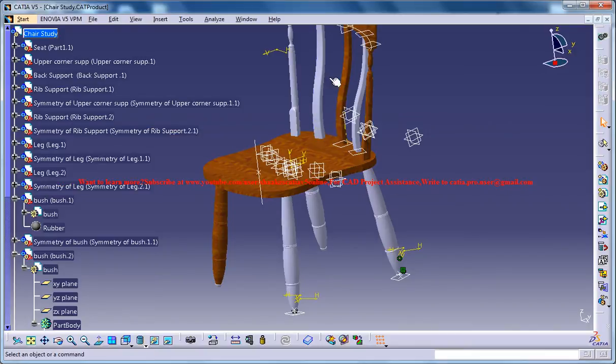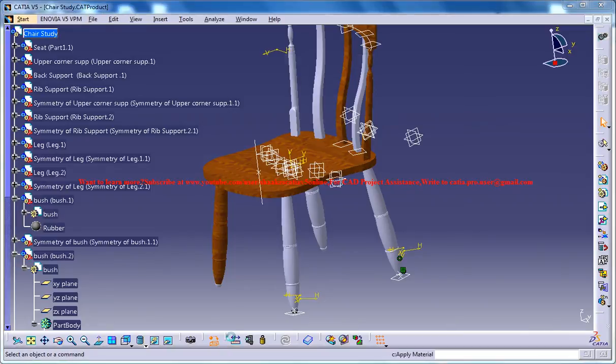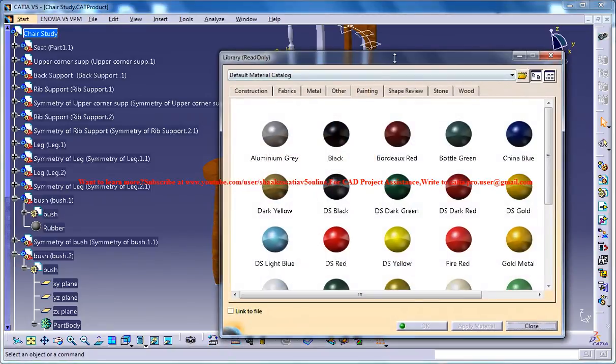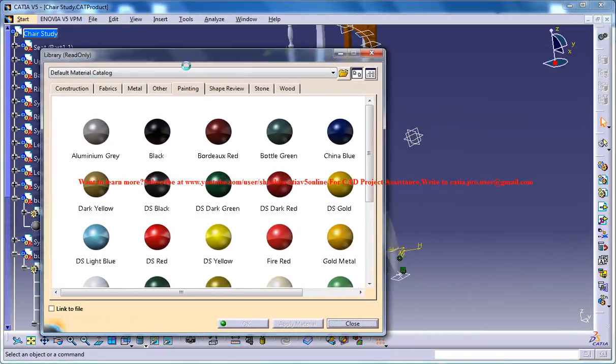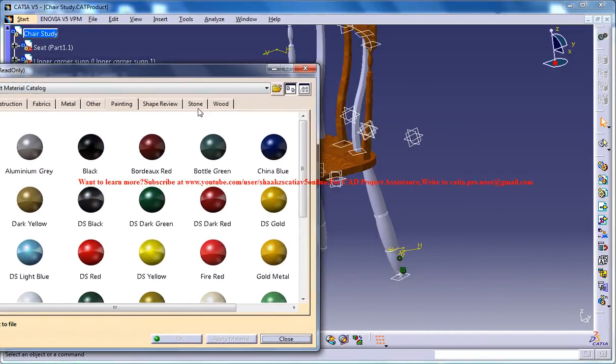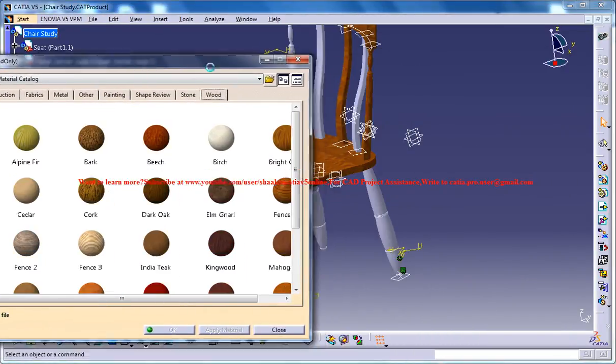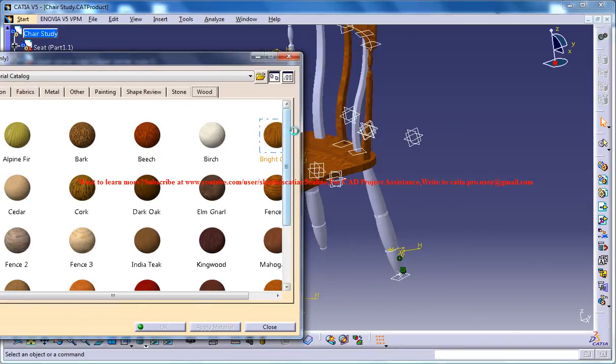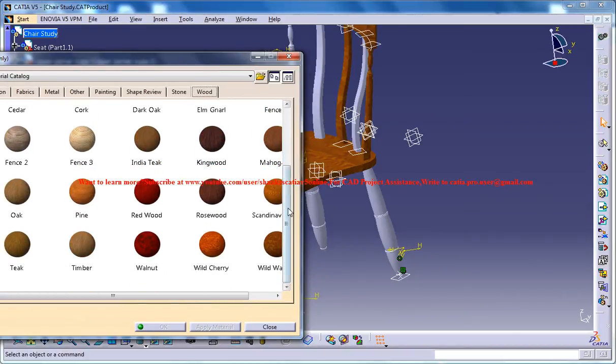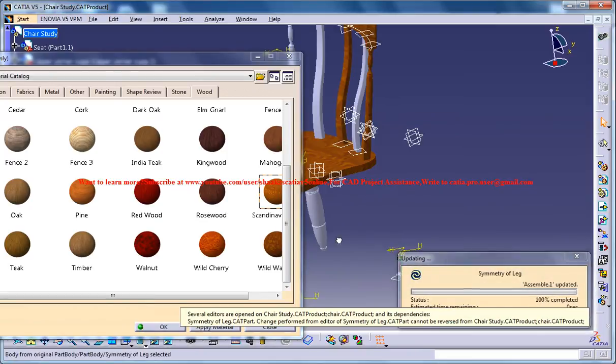And if you see some of the material it doesn't have, just again take the material editor, go for wood, select the Scandinavian as we have done before and just drag and drop wherever you want that.